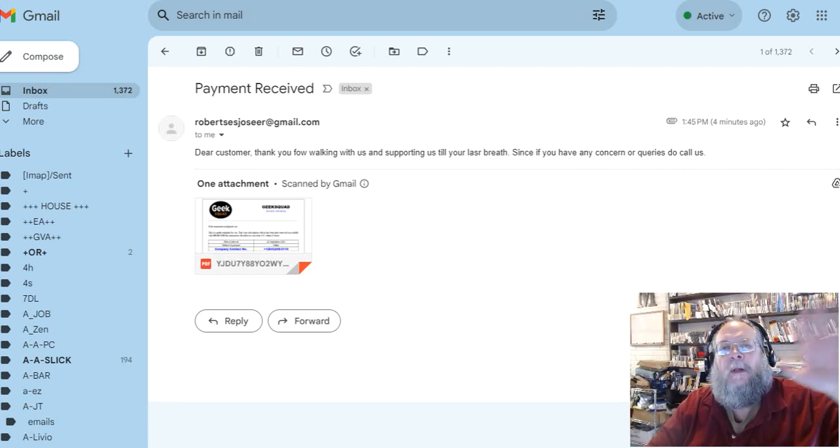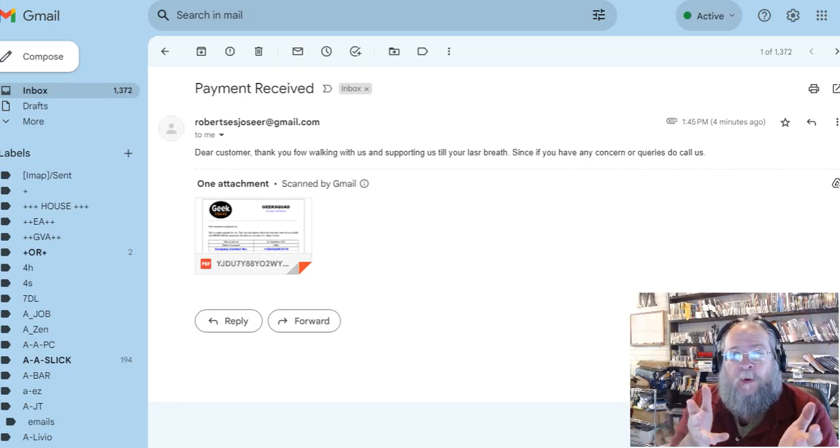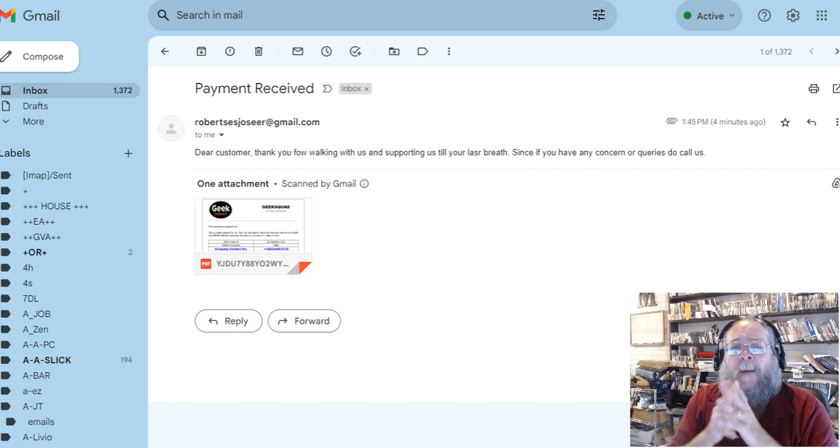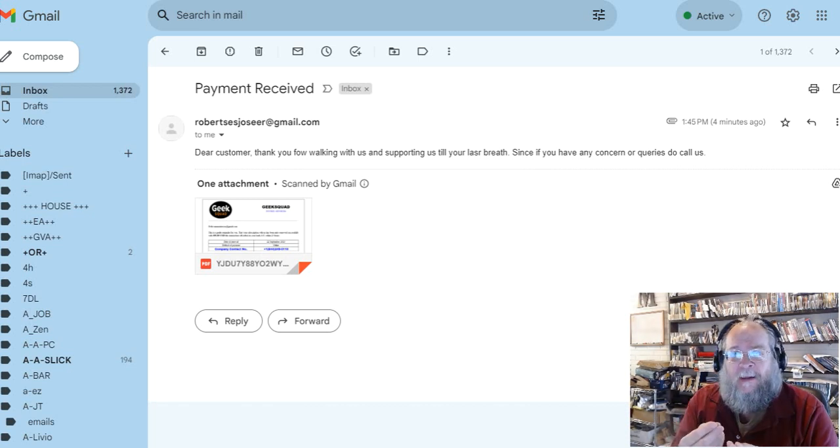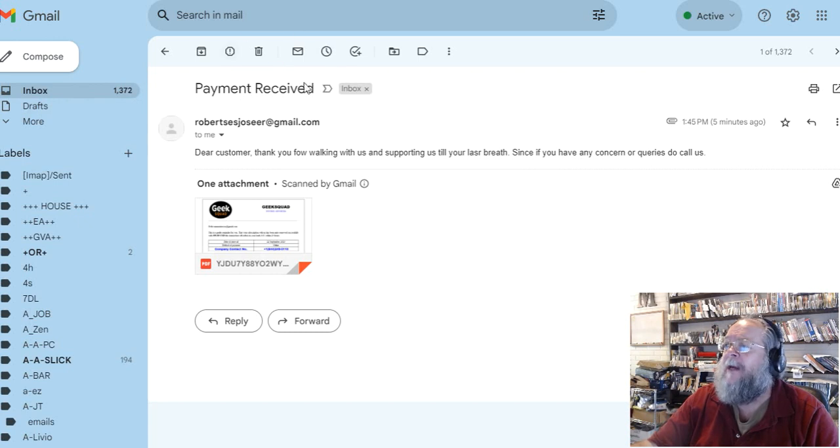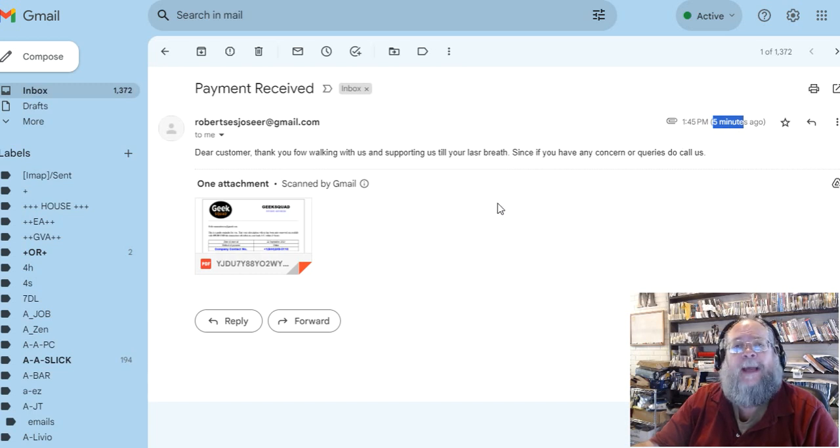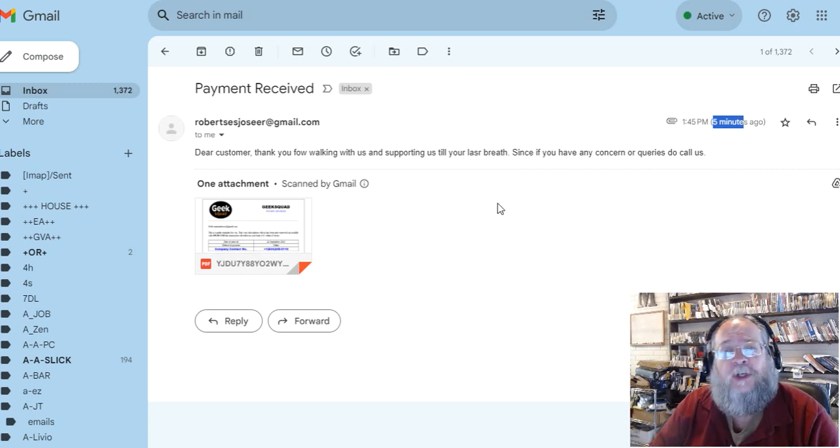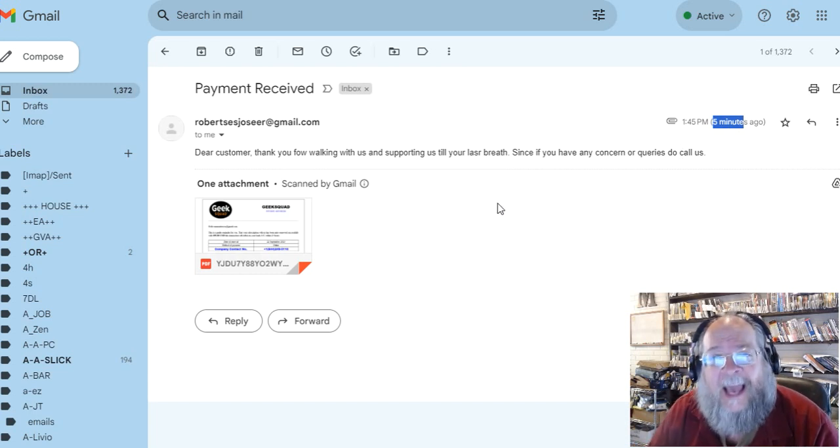Hello people, I just want to show you about a scam email. I got this in my Gmail just a moment ago, five minutes ago, and so I'm making this video to show you it's a scam.